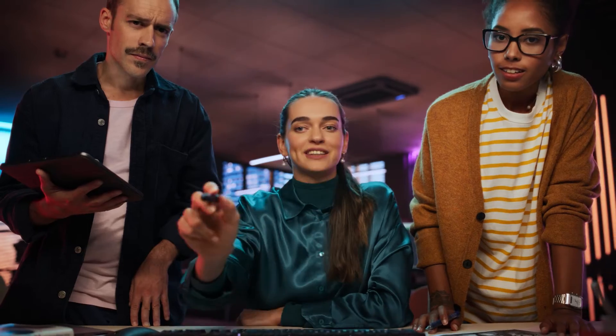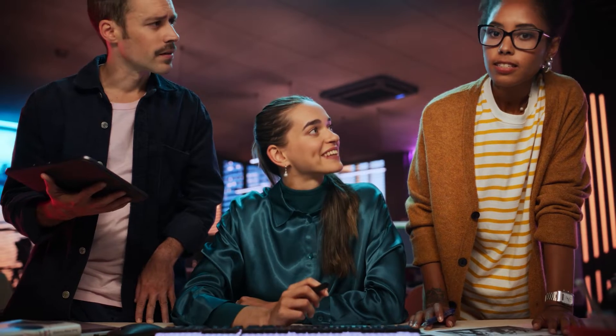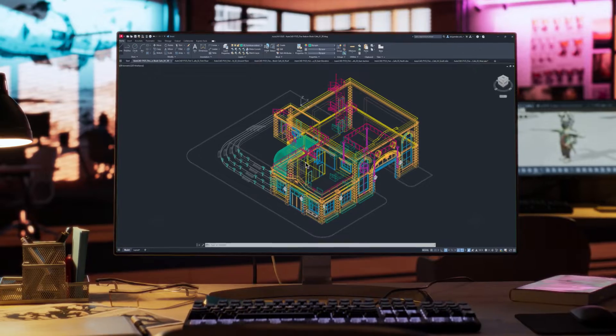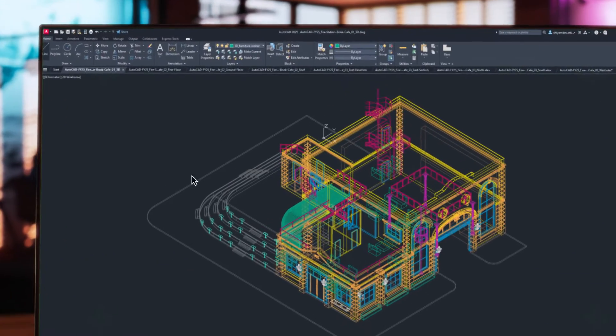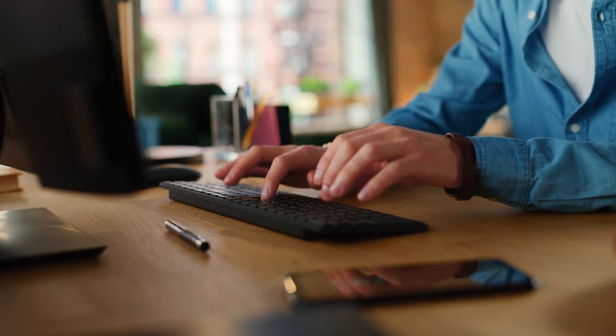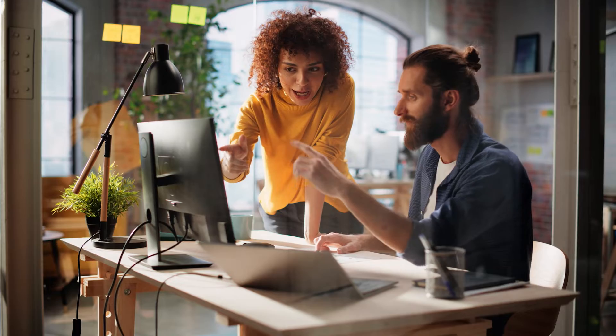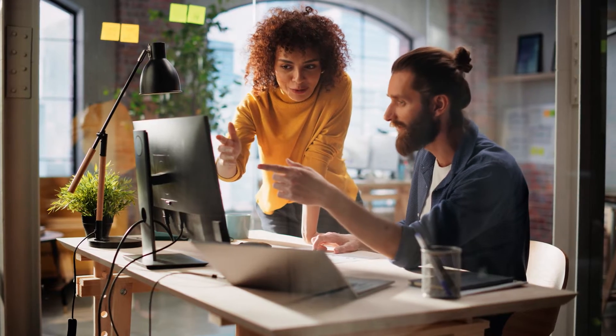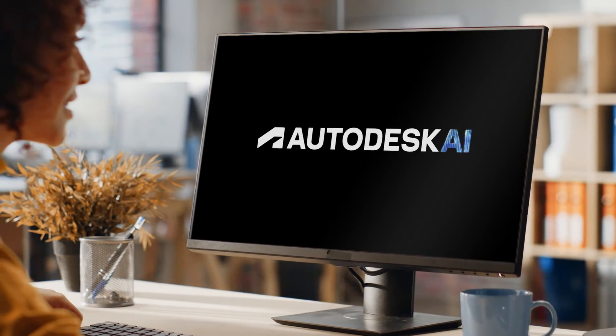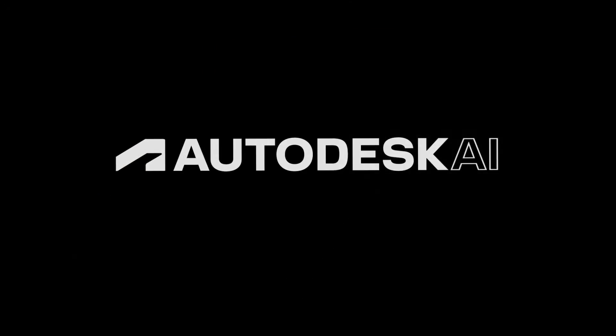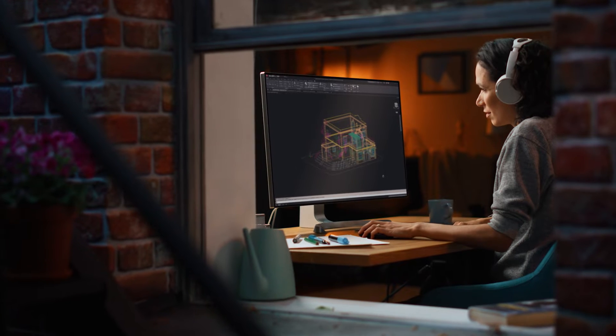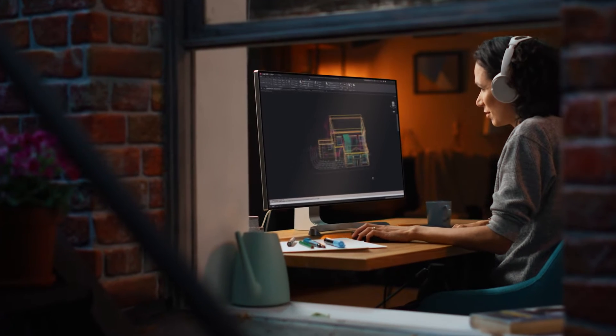And that journey continues with the latest release of AutoCAD. We've been unlocking insights and saving you time with automations. And now with Autodesk AI, it's time to take these capabilities to a whole new level.